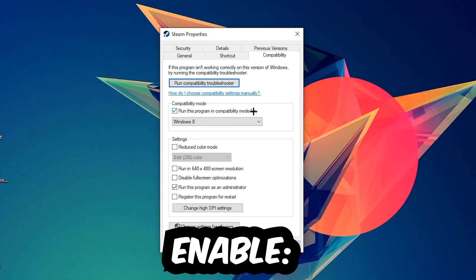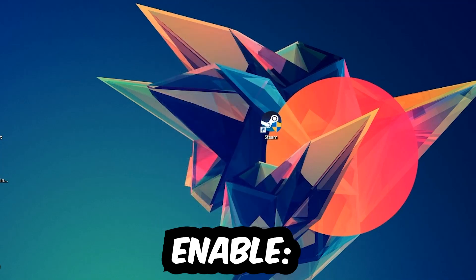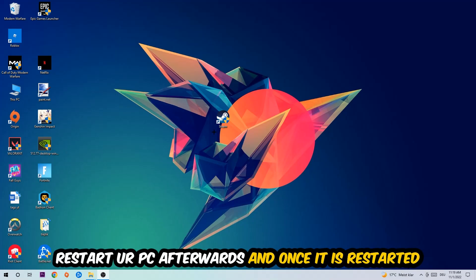Enable 'Run this program in compatibility mode for' and select Windows 8. Disable fullscreen optimizations and enable 'Run this program as an administrator'. Hit Apply and OK. I would personally recommend restarting your PC afterwards, and once it has restarted you should be able to see this little administrator symbol on your shortcut.